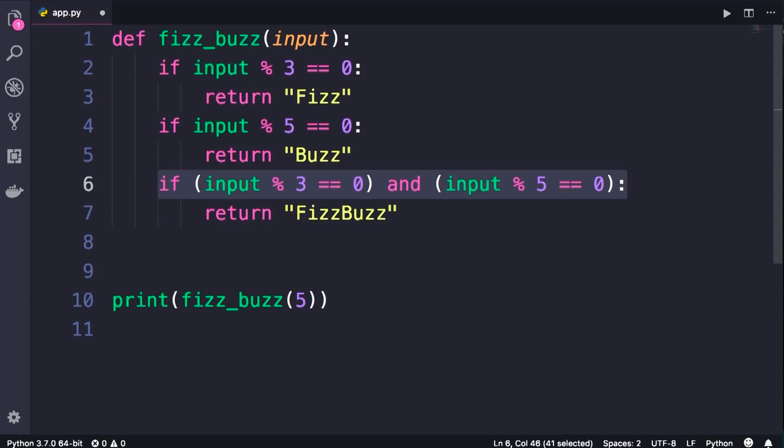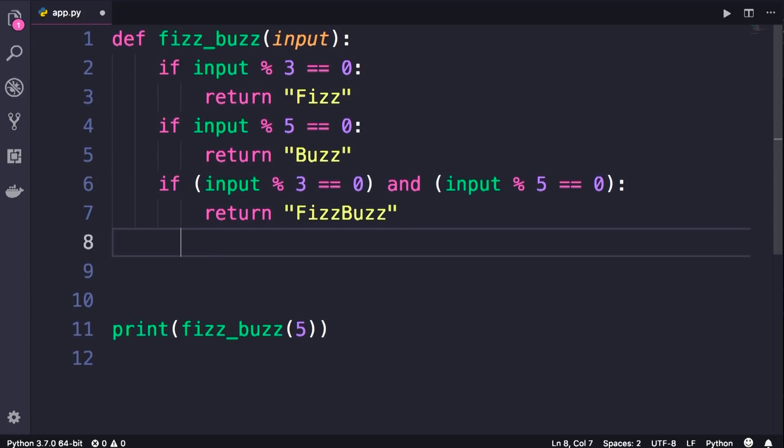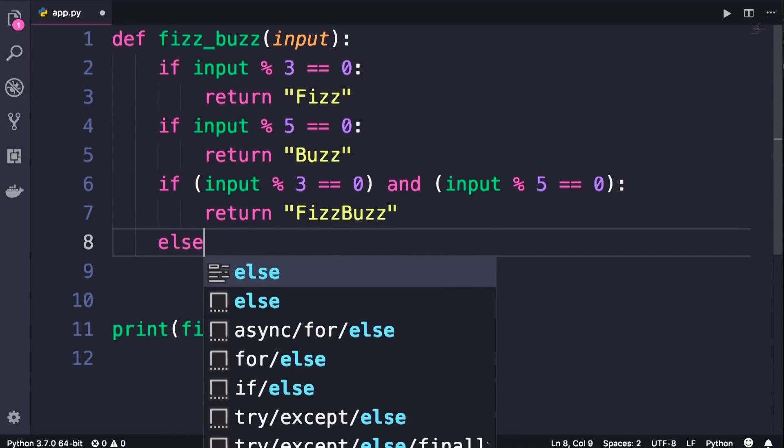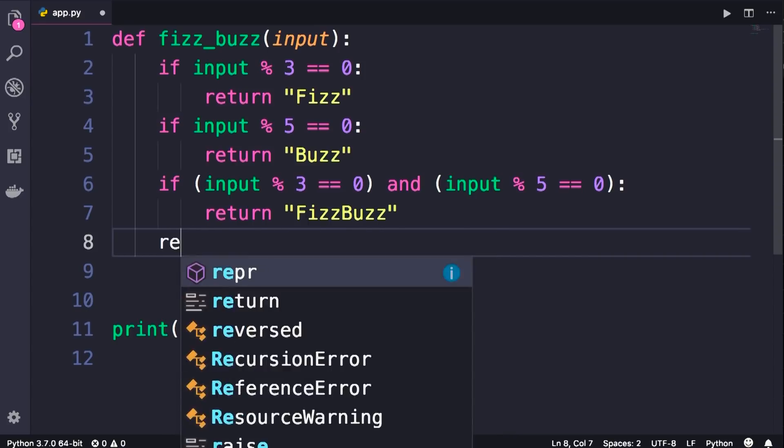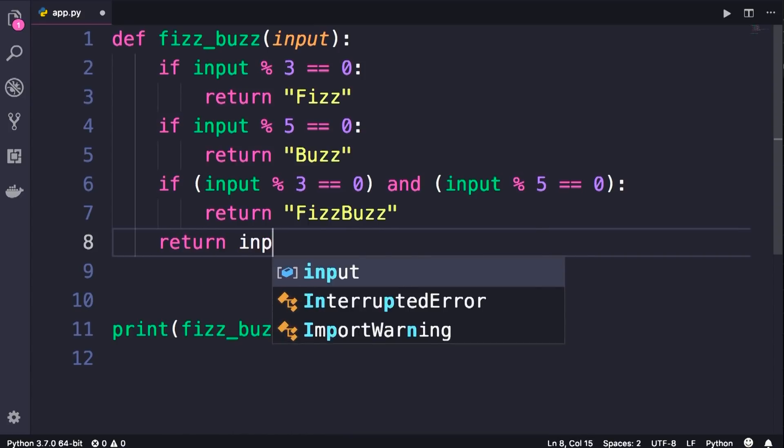Now, if this condition is also false, the control moves here, that means our number is not divisible by 3 or 5, so we should simply return the same input. Once again, we don't need an else or another if, we simply return the input.